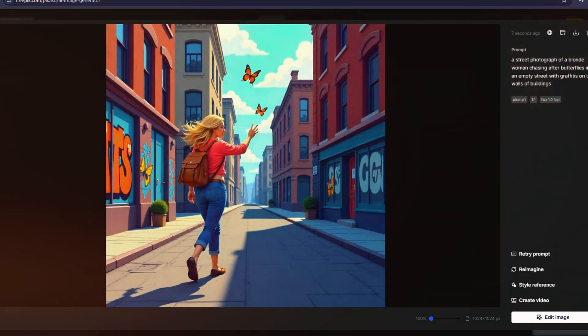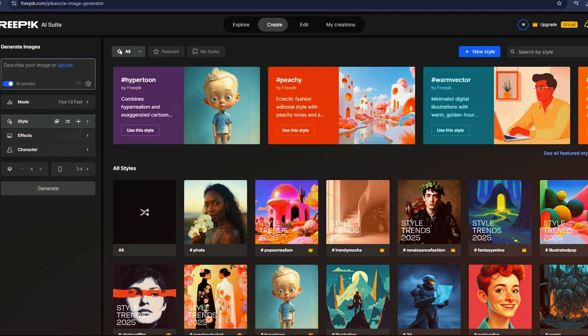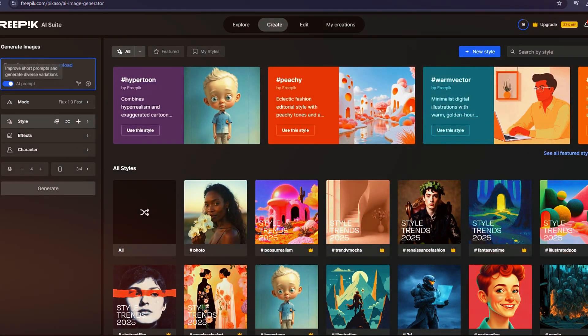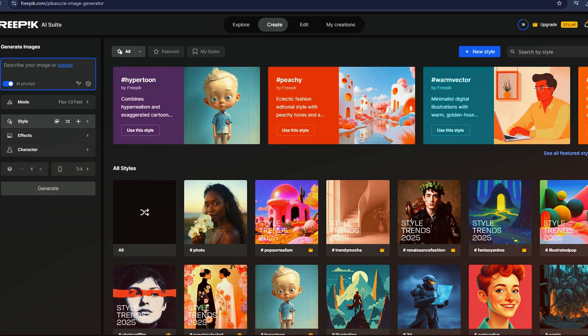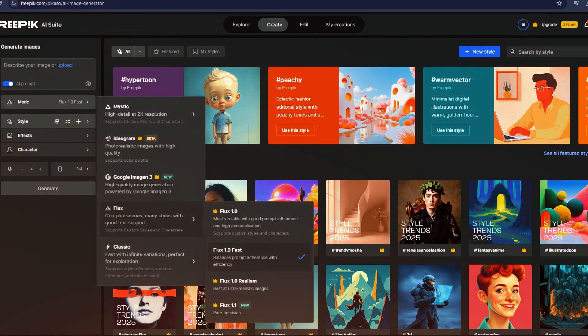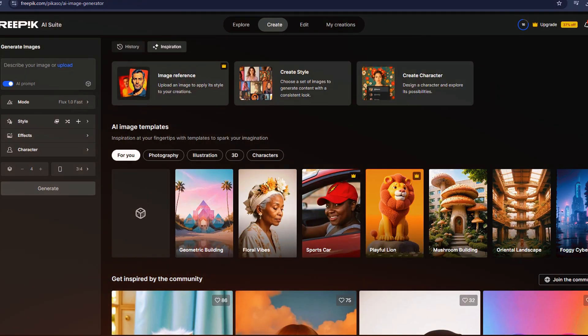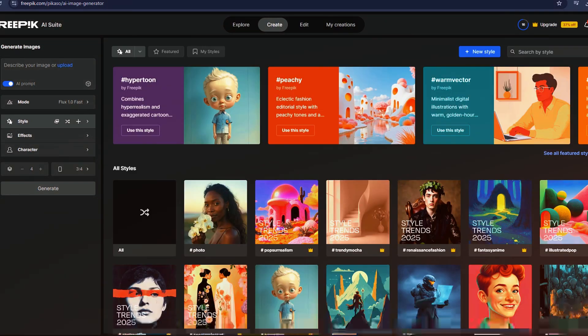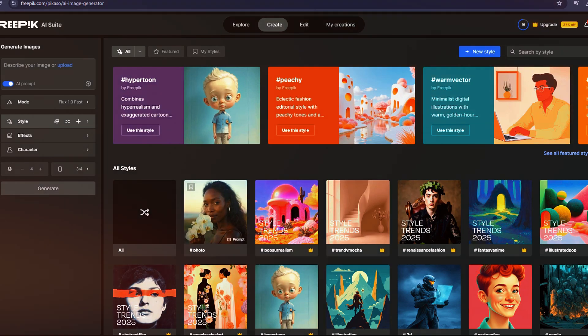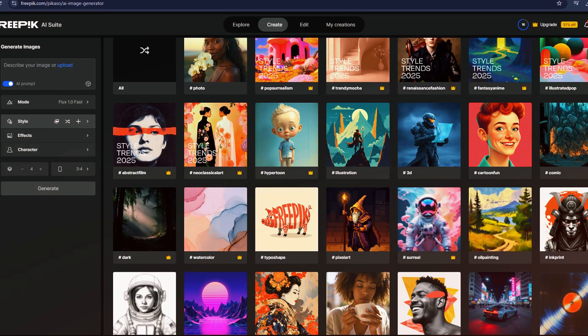Beyond preset styles, you can also train your own custom models on Freepik. By uploading reference images, you can create a personalized style or generate characters unique to your brand or projects. I even trained a model on my own likeness, allowing me to generate AI images of myself in various scenarios.